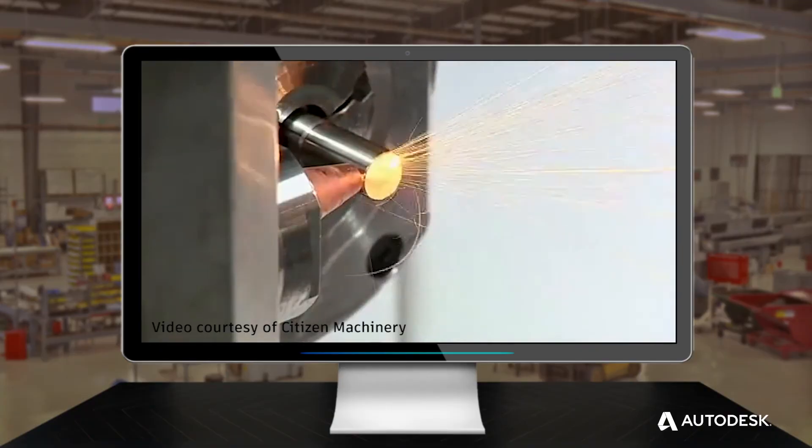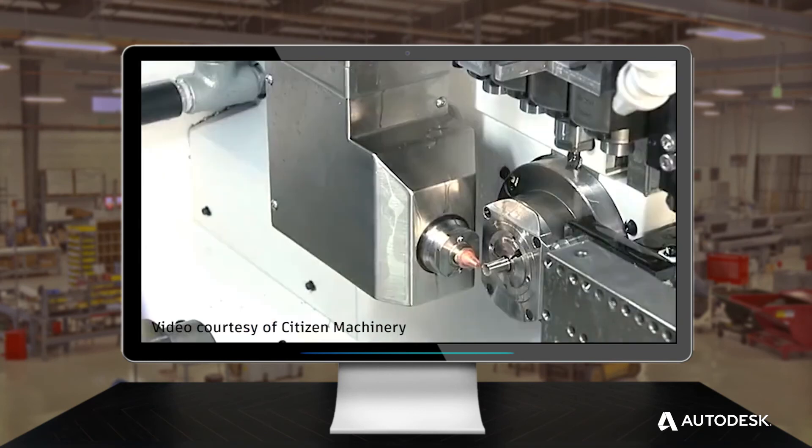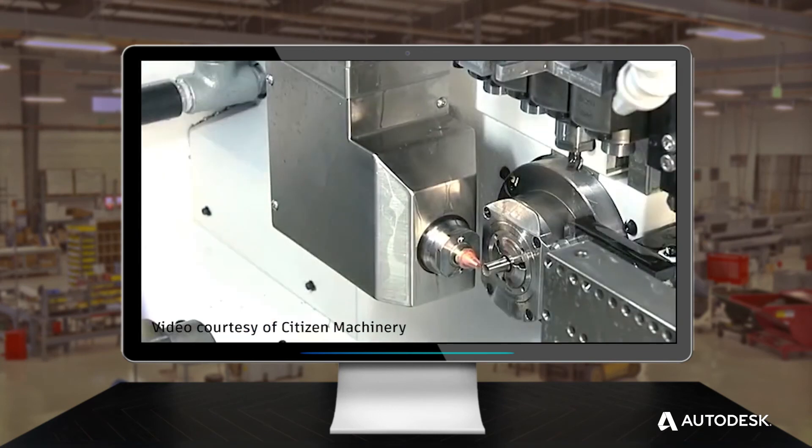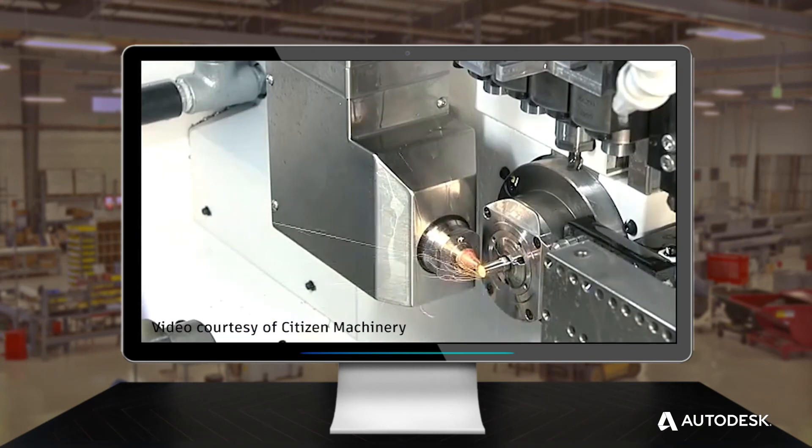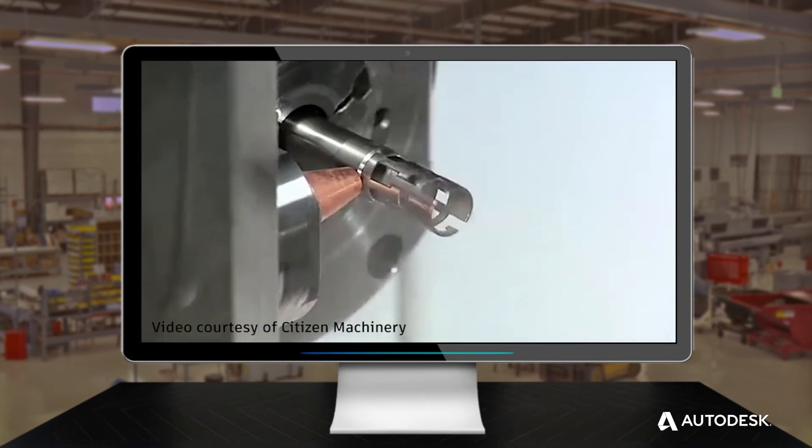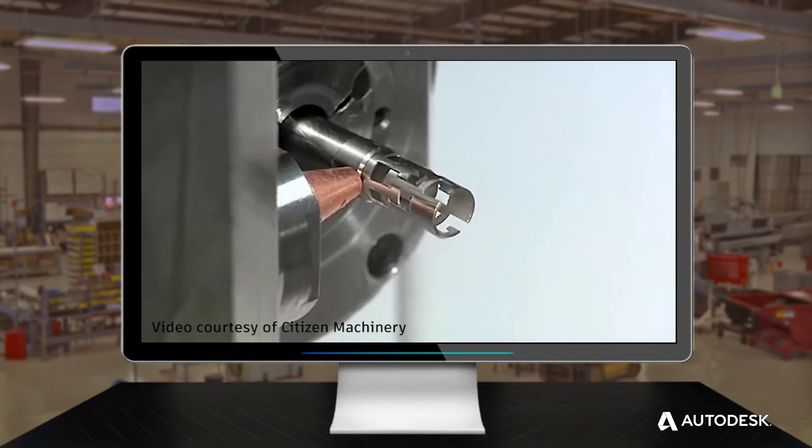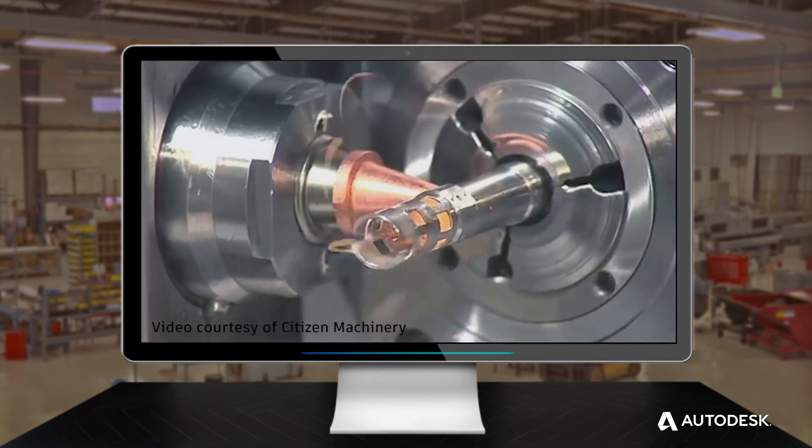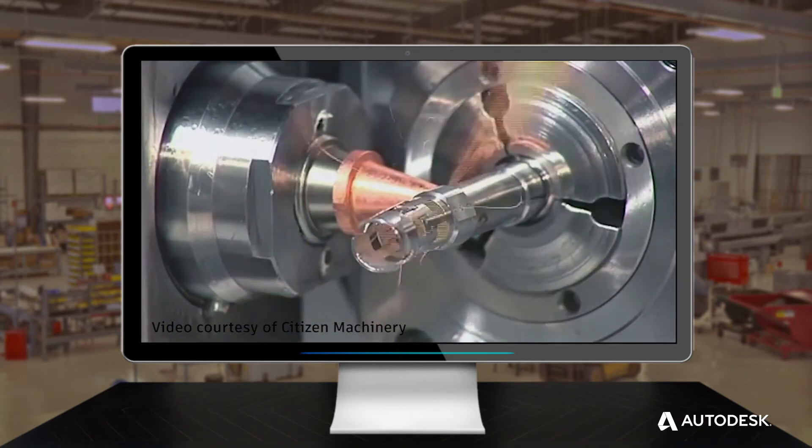PartMaker 2018 now supports Swiss-type lathes with laser cutting capabilities. These machines are becoming more popular in the market for achieving intricate shapes not possible with a conventional Swiss lathe.